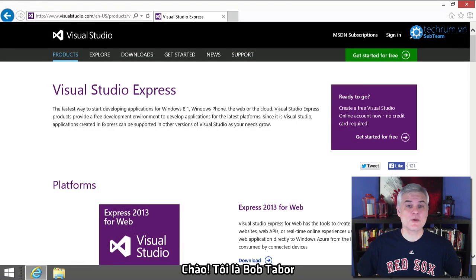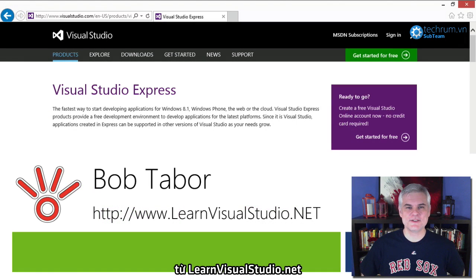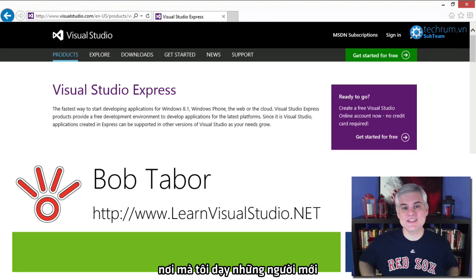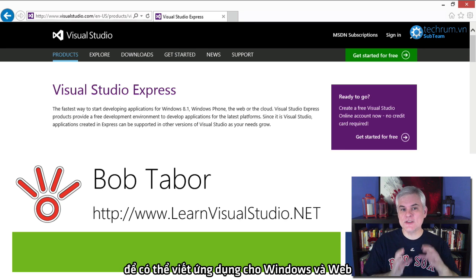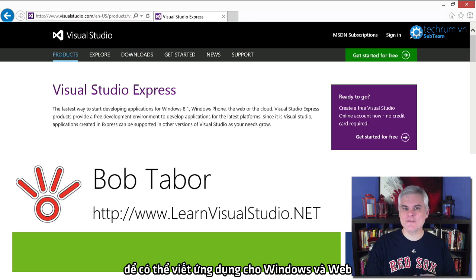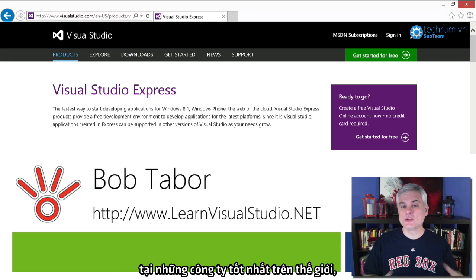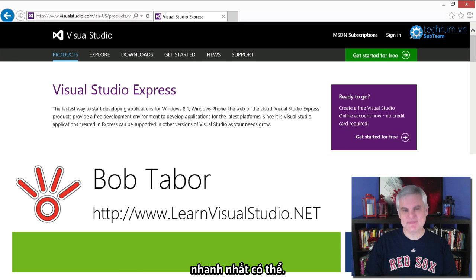Hi, I'm Bob Tabor with www.learnvisualstudio.net, where I teach beginners the skills that they need in order to get their first software development job building Windows and web apps at the world's best companies as quickly as possible.